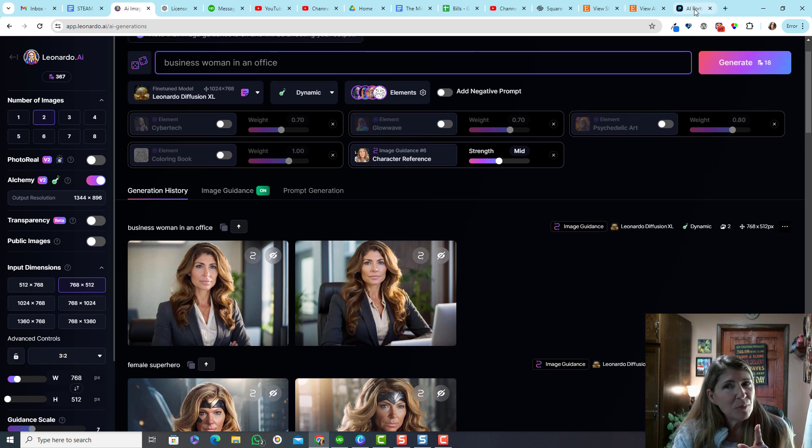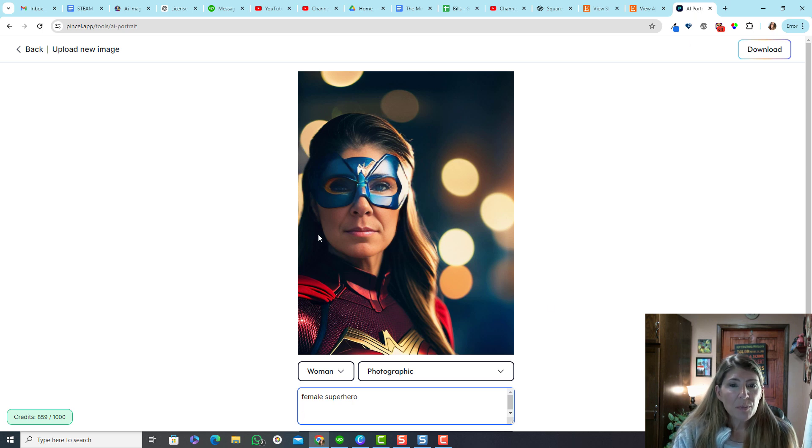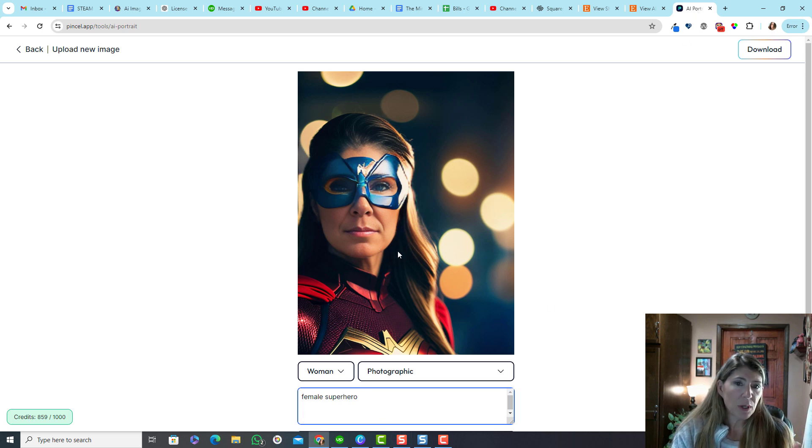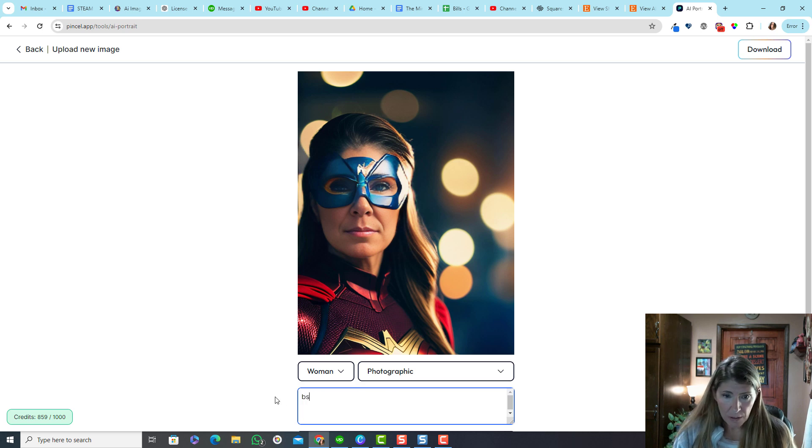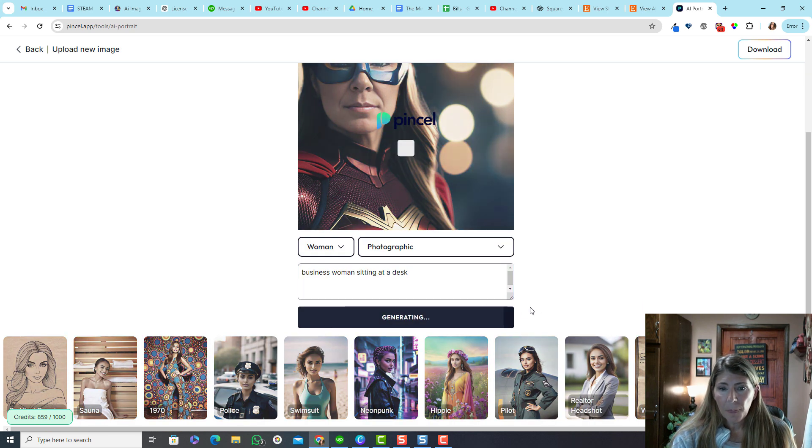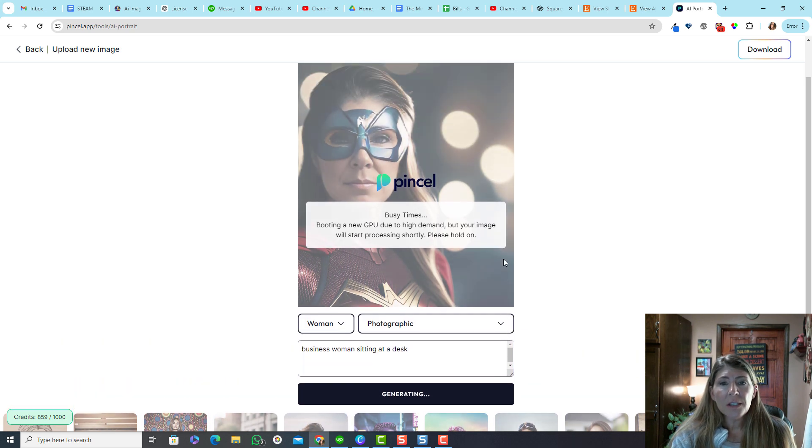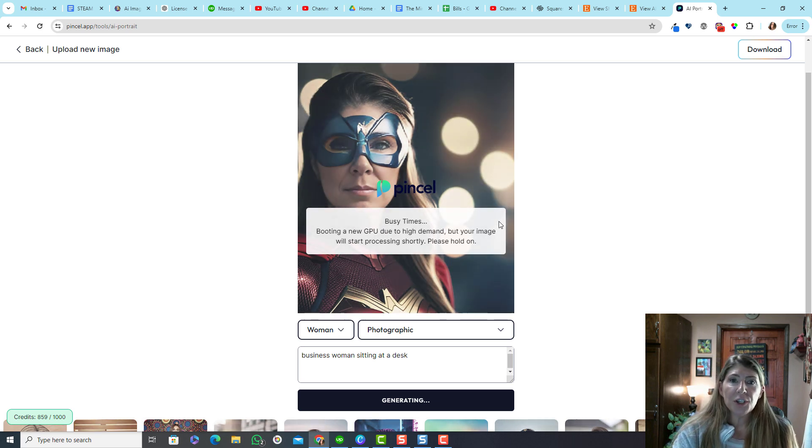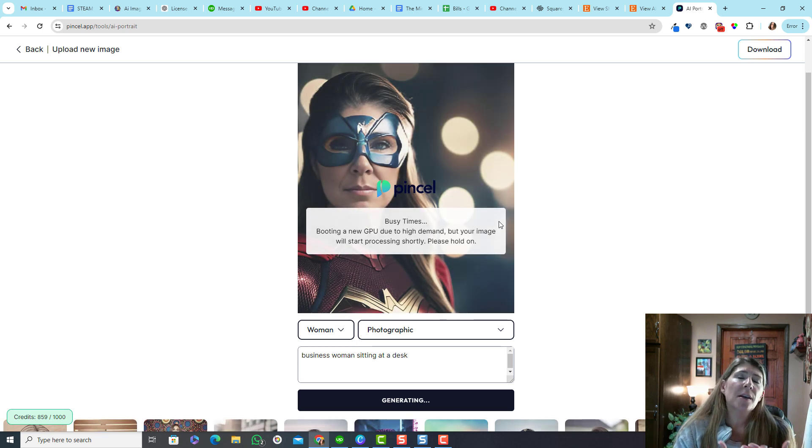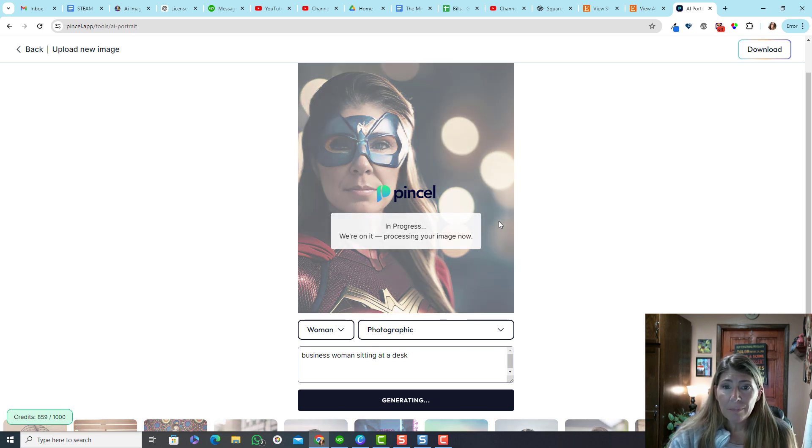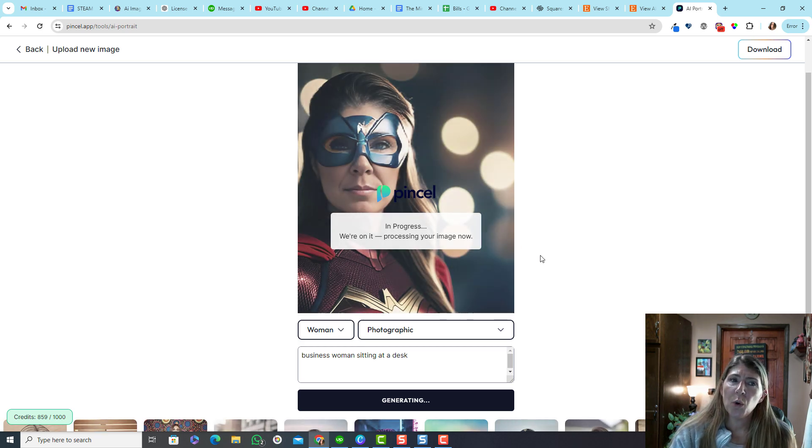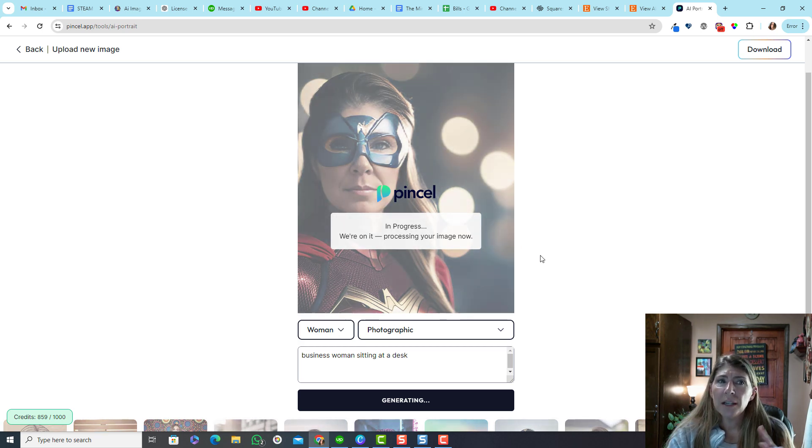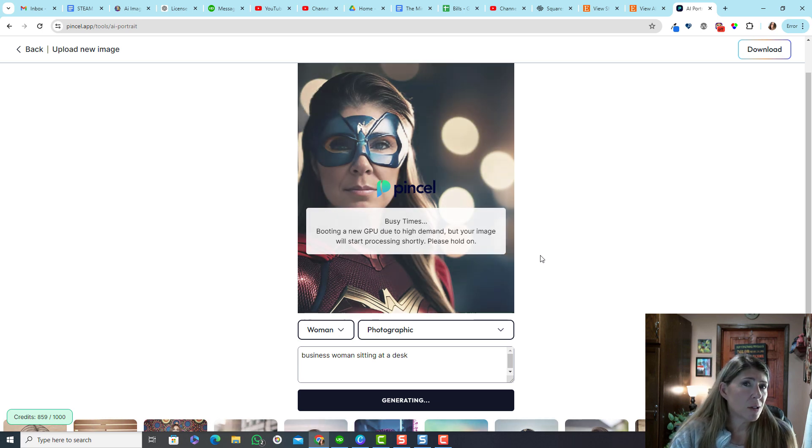Let me show you Pincil again because I'm still in love with it. I've used the same photograph and I typed female superhero and I got this. This is a very, very close resemblance to me. Let's do businesswoman sitting at a desk. So this is that Pincil feature where you just upload the photo and then you type in your prompt and it merges your face with the prompt, which is the same technology that Leonardo AI is using. I would bet it's probably the identical technology. And that's why I'm kind of confused why Leonardo doesn't work quite as well as Pincil. So Pincil's obviously done something else to improve the results.